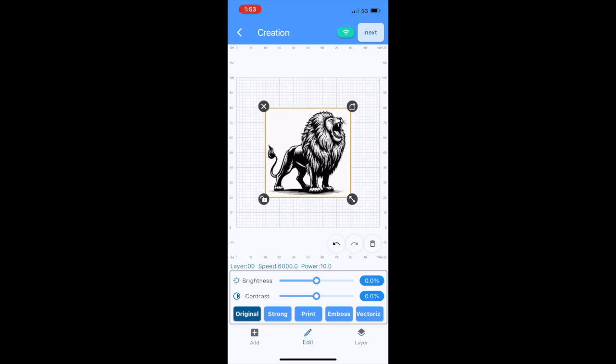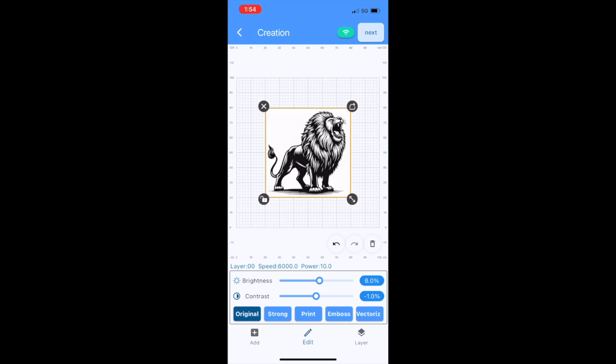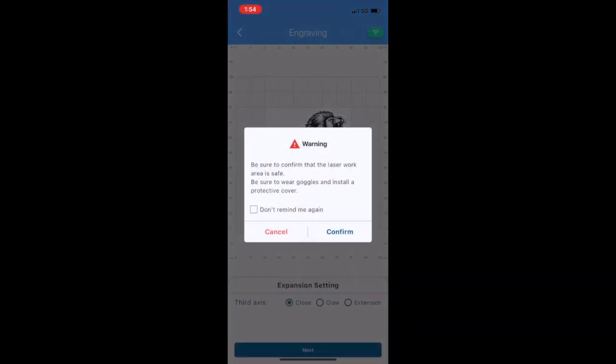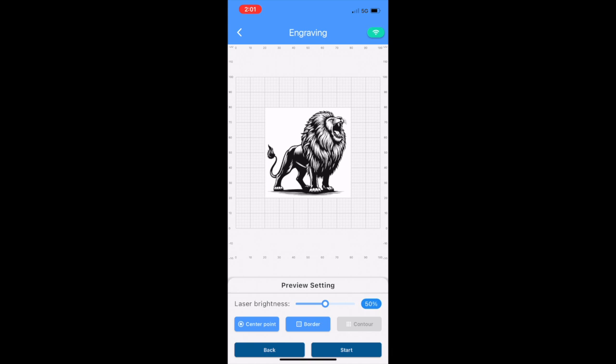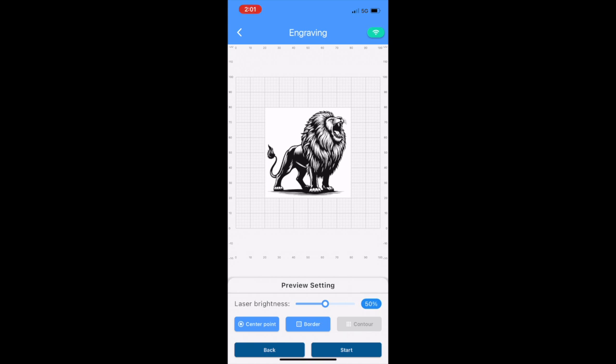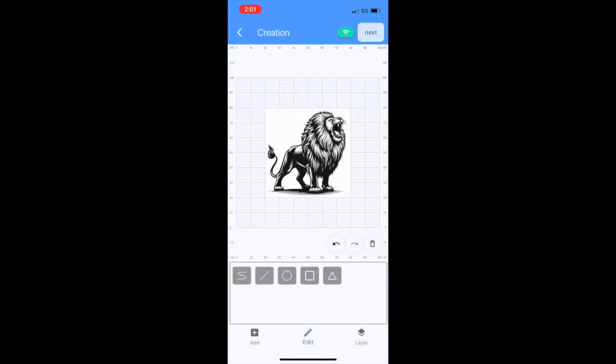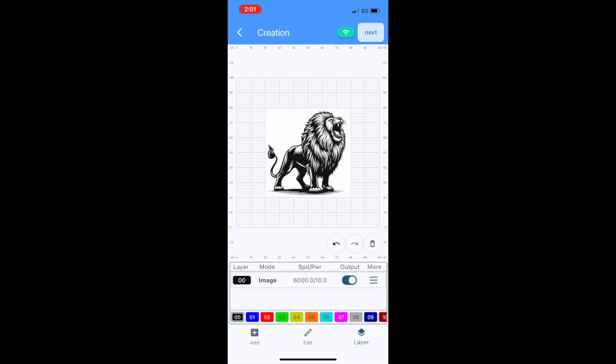it a little bit bigger, and we can go ahead and hit the Next button from there. Warning—okay, we'll confirm that. Trying to keep us safe. Actually though, I have to jump back a screen because I forgot to set my settings. So that's not going to do us very good, so I'm jumping back to the Creation screen.